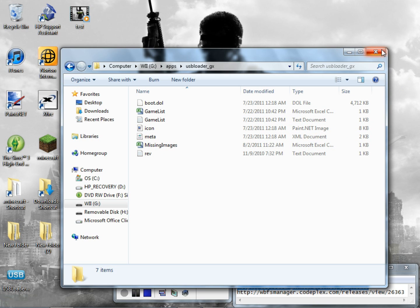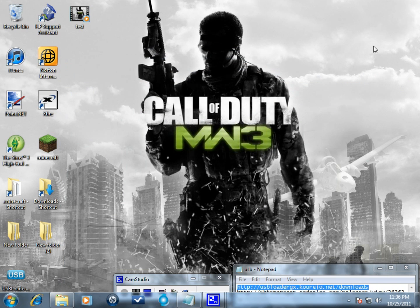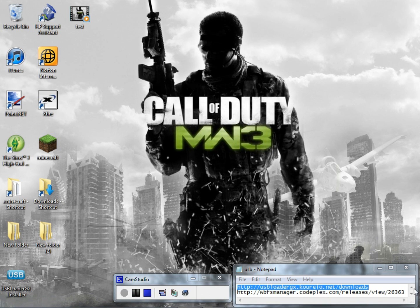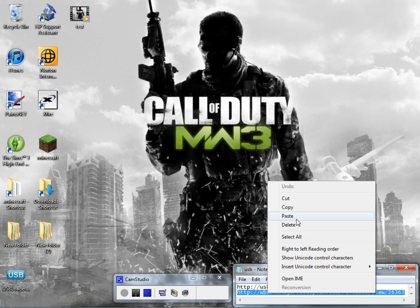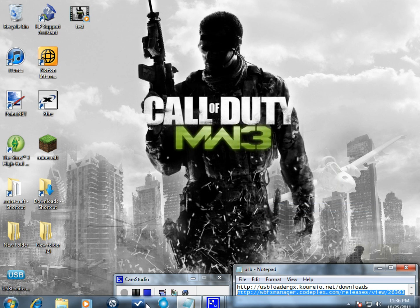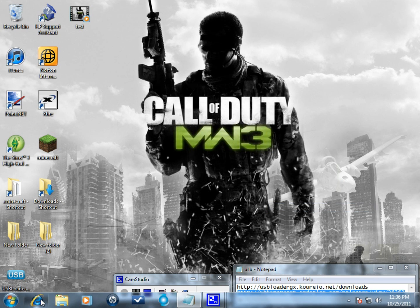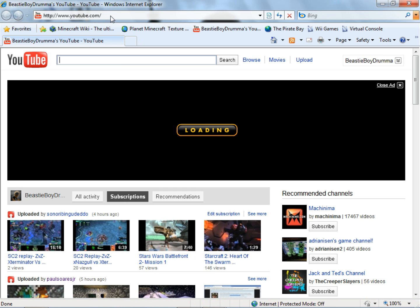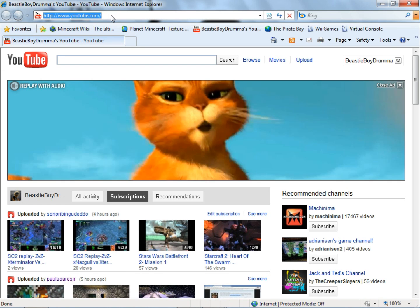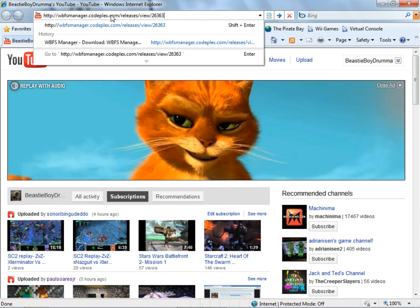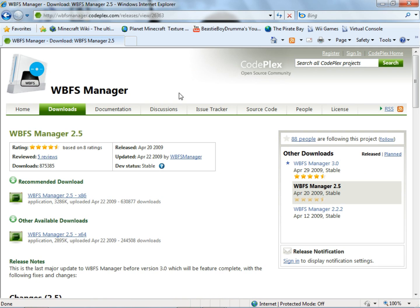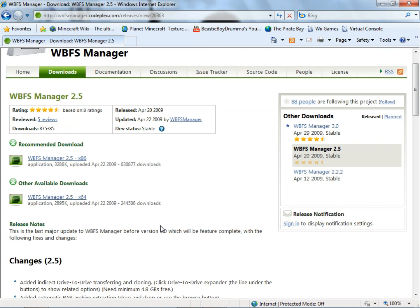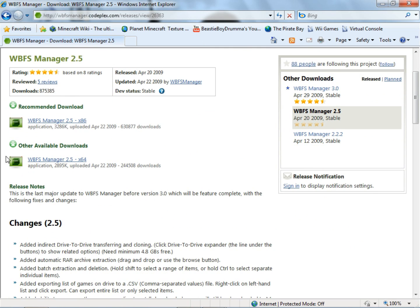Next what you want to do now is go and get the WBFS Manager. That's going to be basically a program that you can use to install your games onto the hard drive and it's going to format your hard drive so that the USB Loader can read it. That's mainly what that's for.